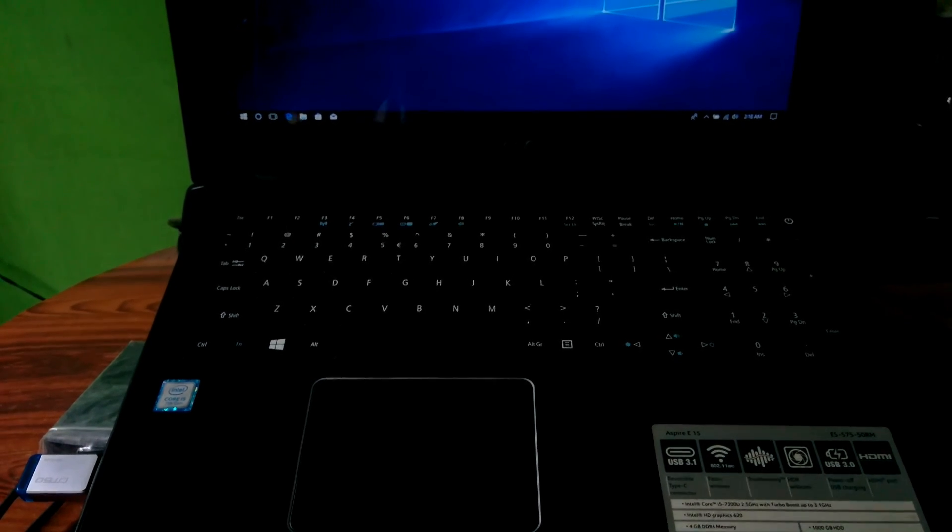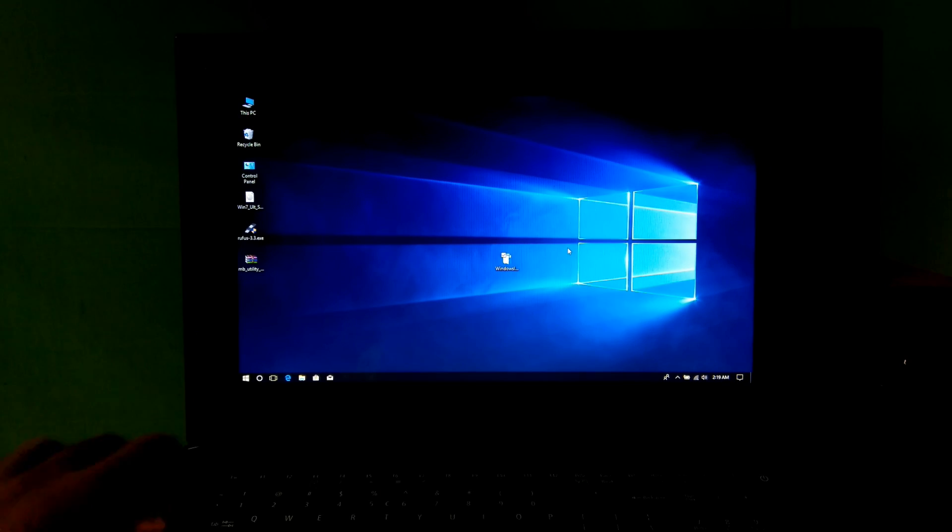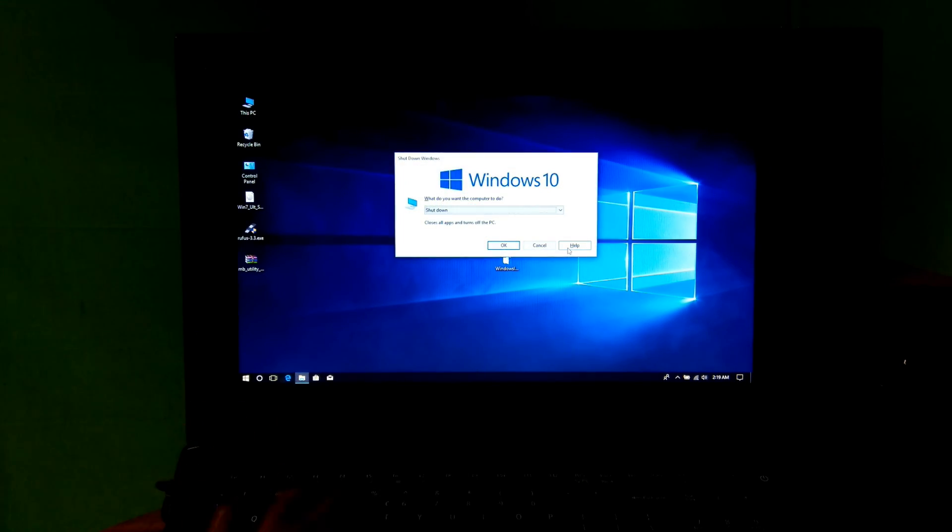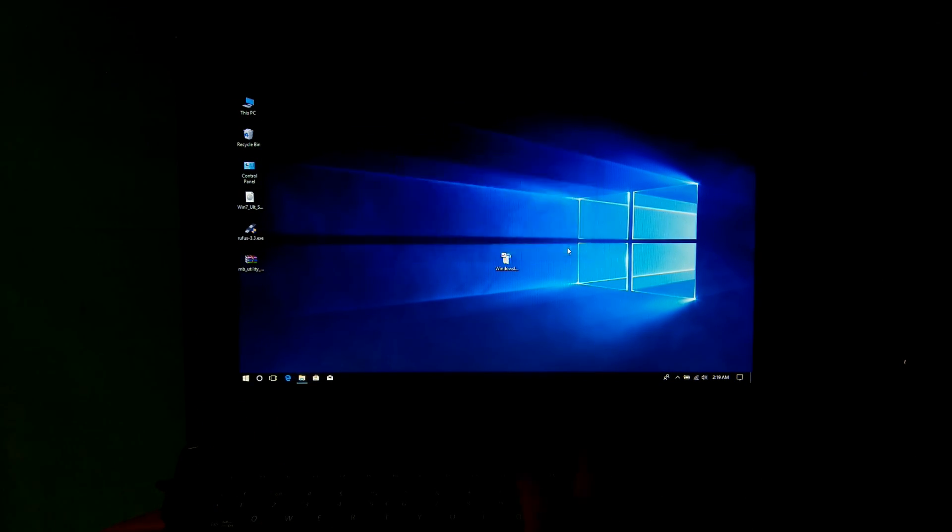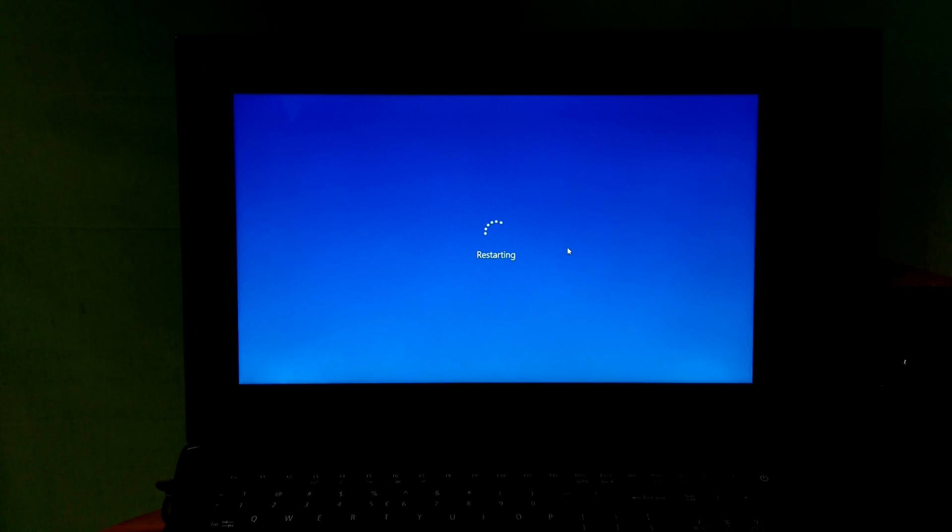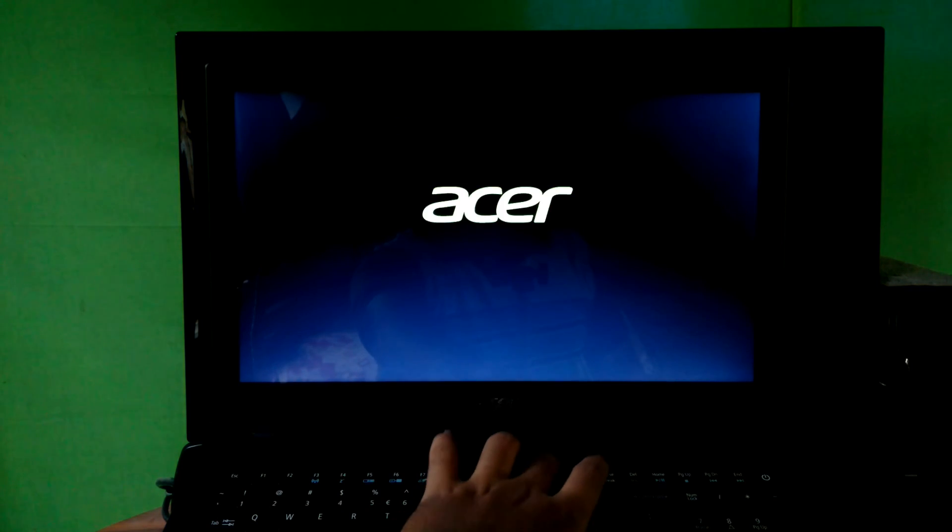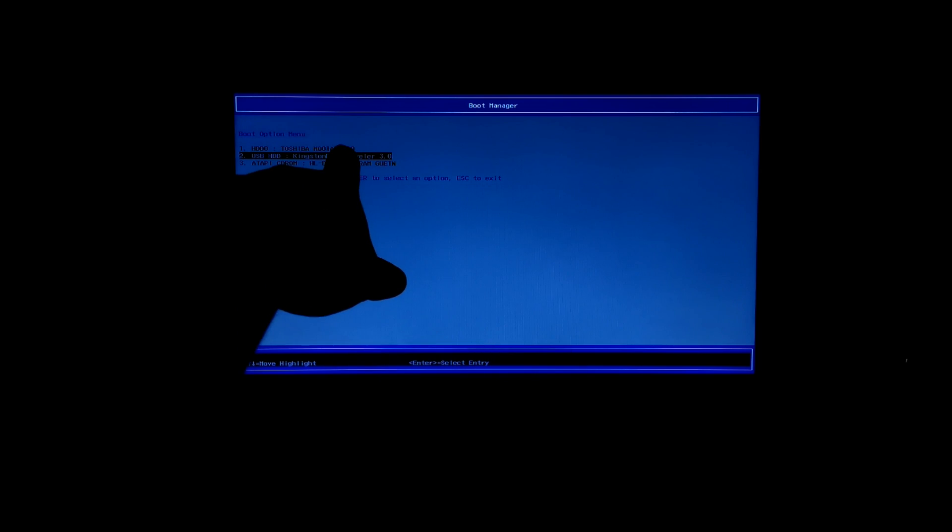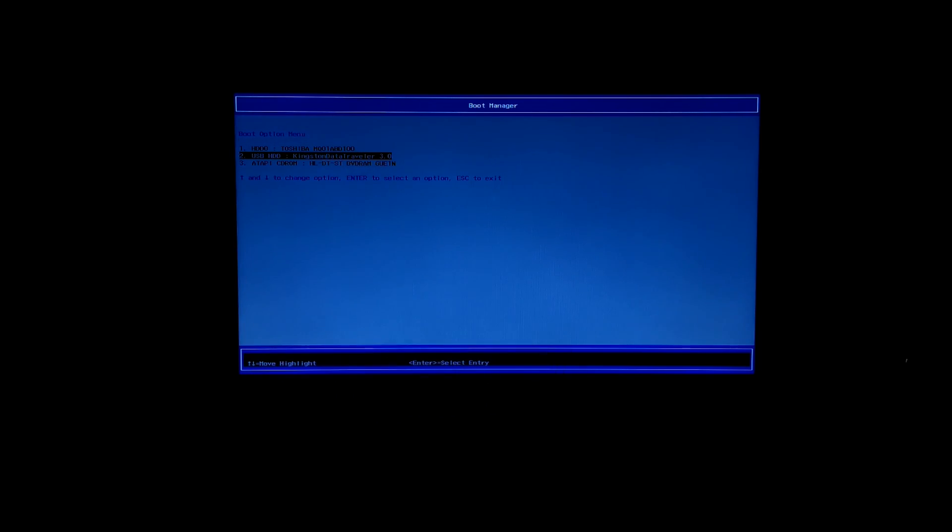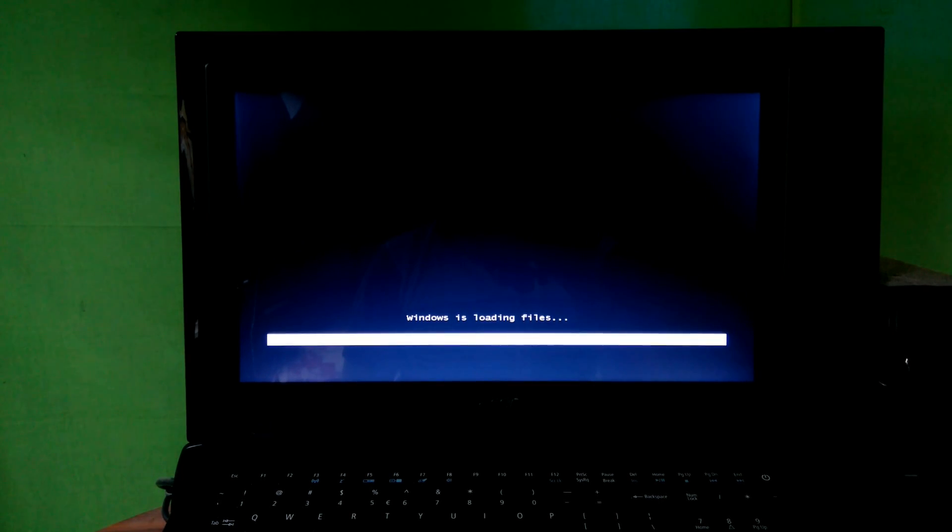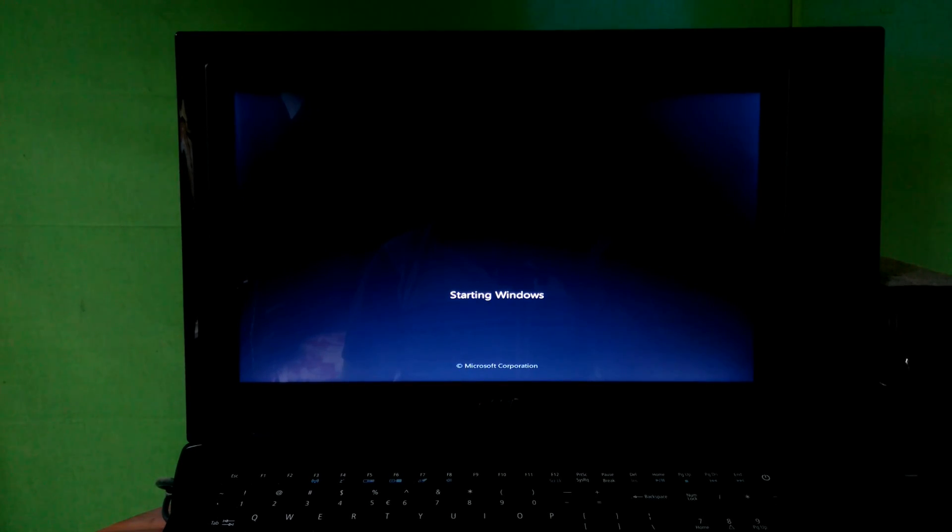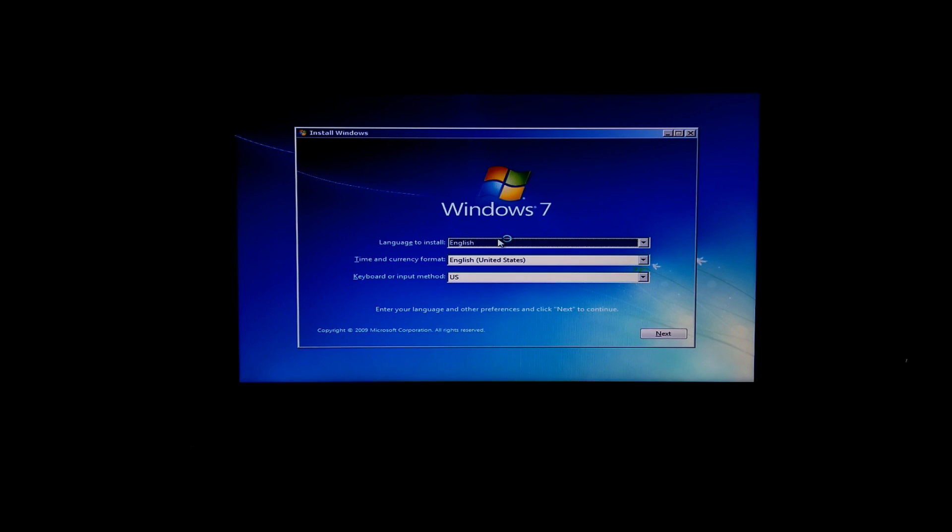I'm just restarting. Next I'm going to boot from my Windows 7 installation media. Then click on next.